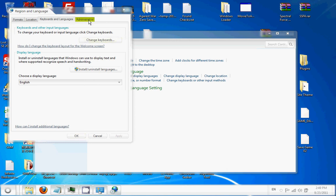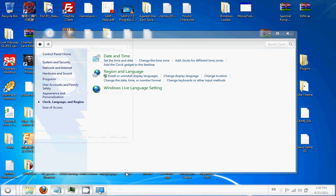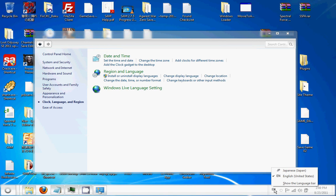After the computer reboots, you should see this down here if you did everything right. If not, go back and try again.